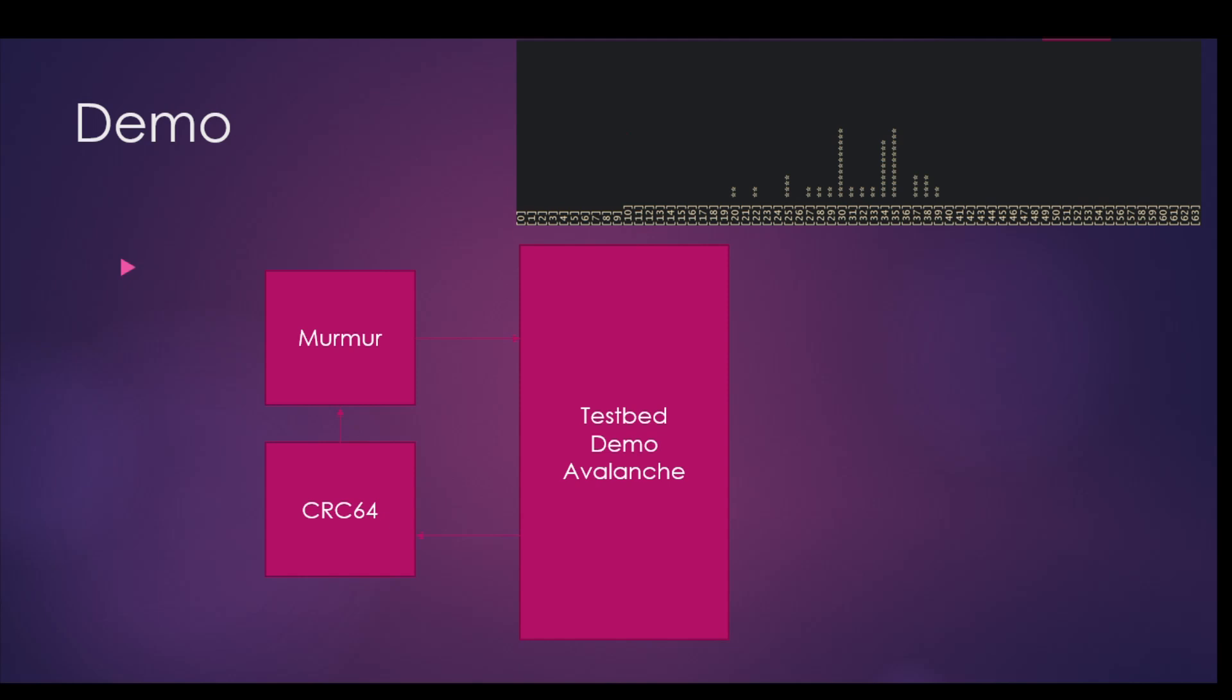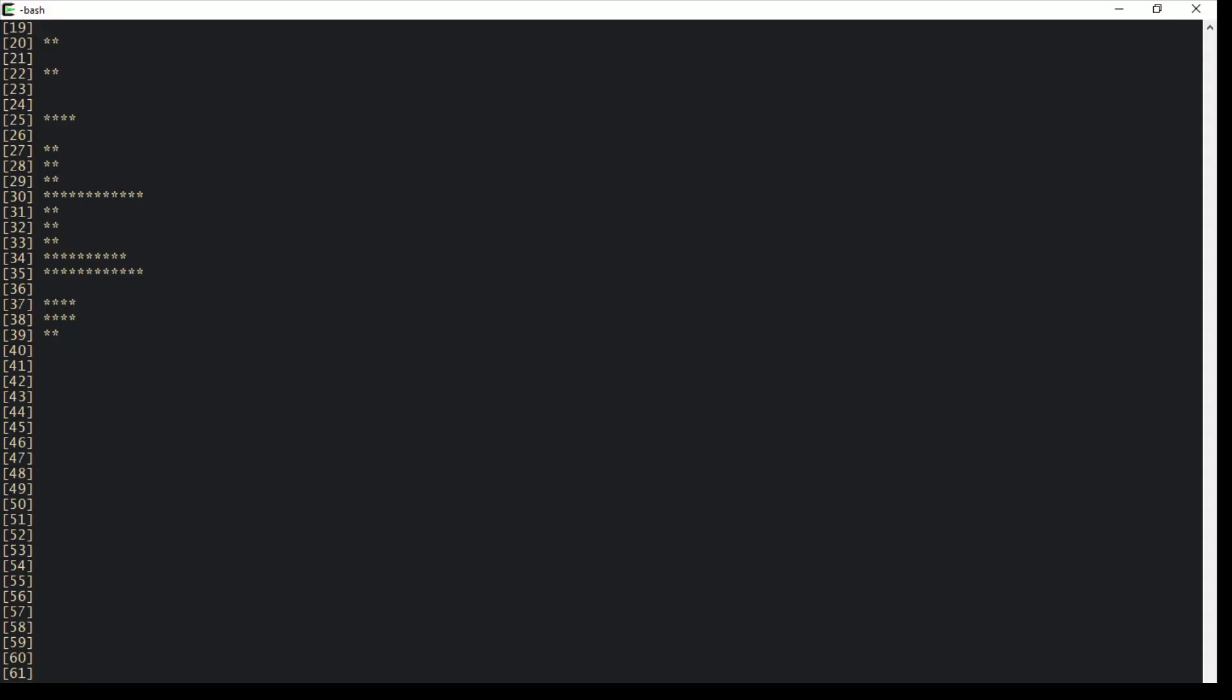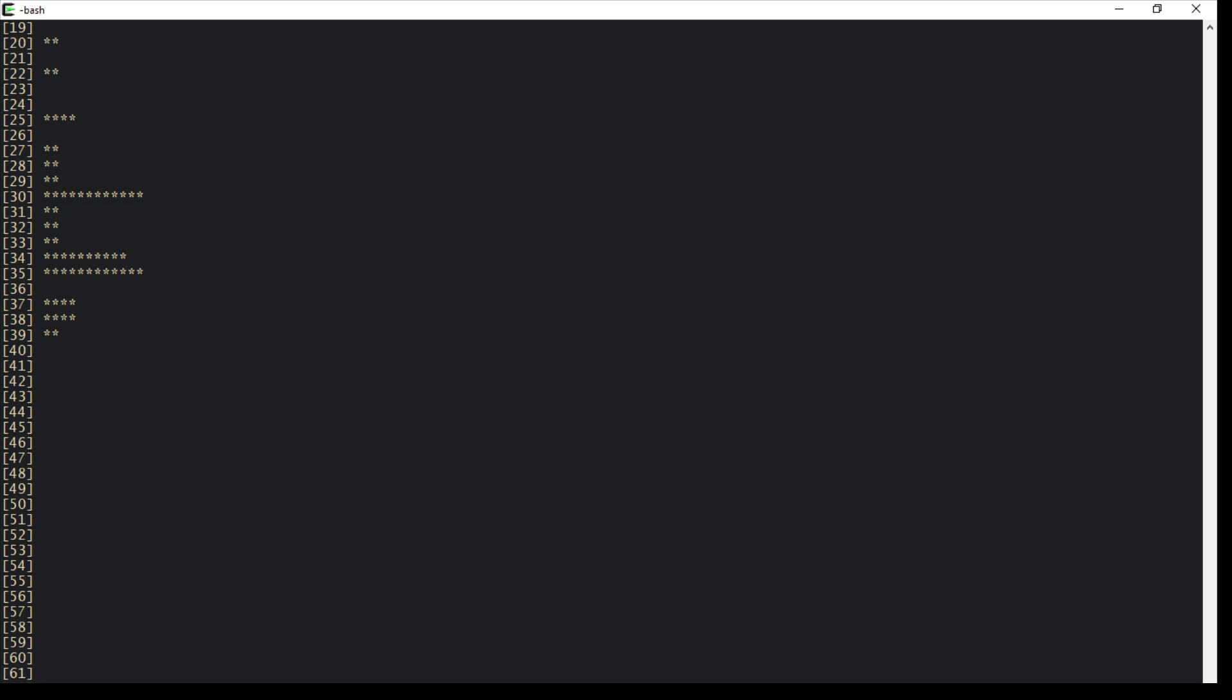We'll use the following testbed to demonstrate the avalanche property. We'll take some data from the testbed and push it into a CRC64 function to compress it down to 64 bits. Then we'll use variants of this by changing one bit at a time and computing the hash each time. We'll correlate all this to see what happens when you change the input. If it's a good hash function, we should see the nice avalanche property where changing one bit on the input changes about fifty percent of the bits on the output.